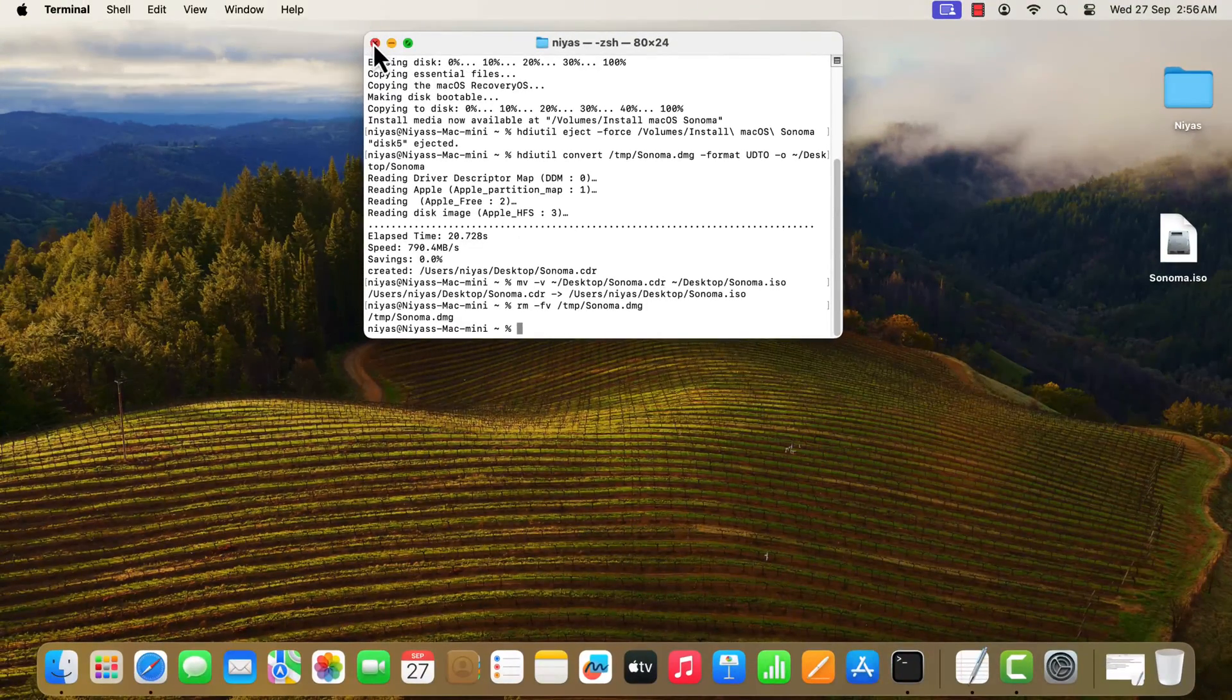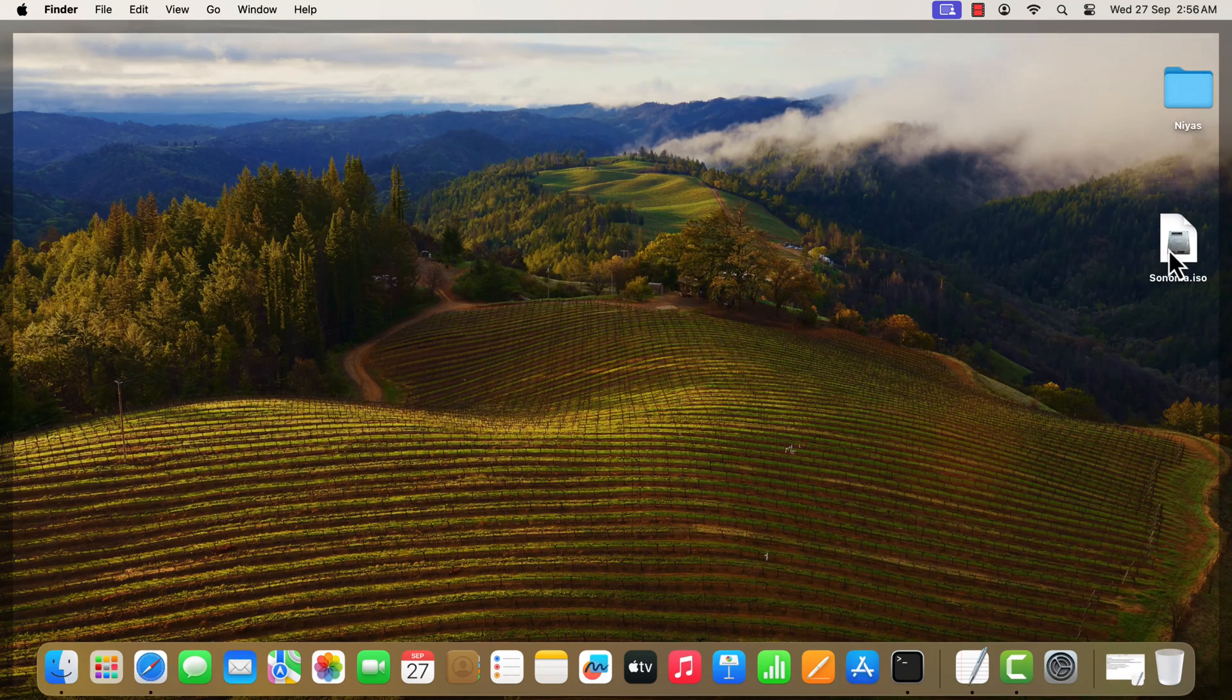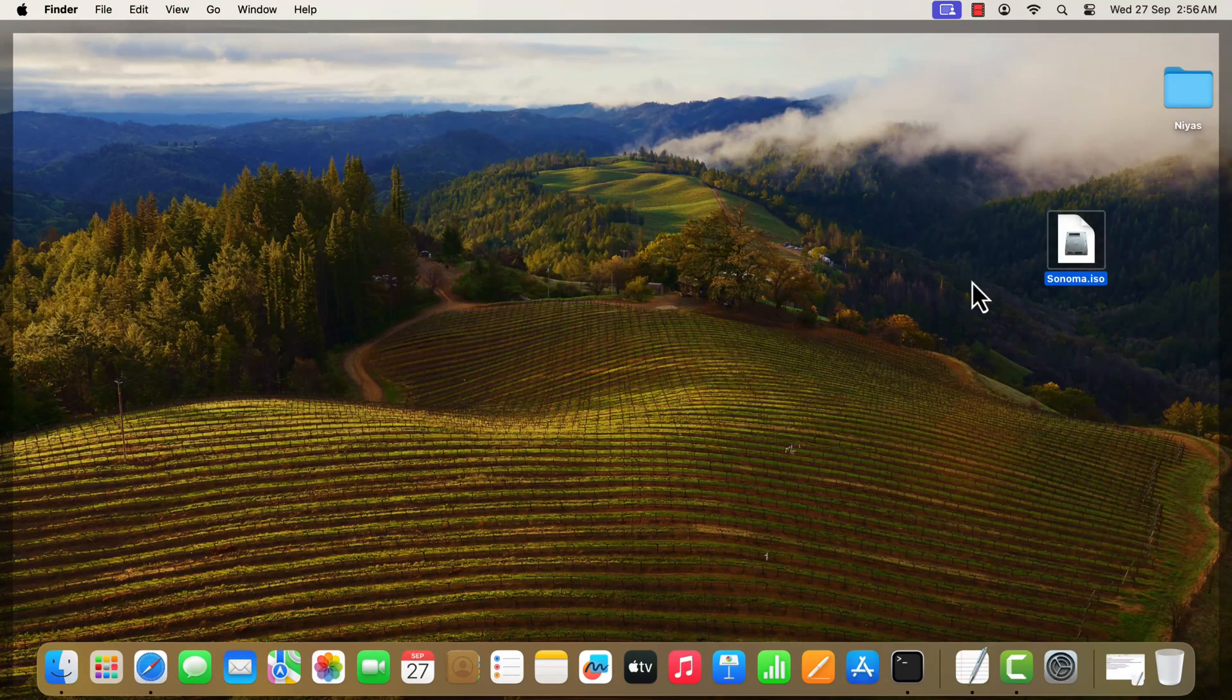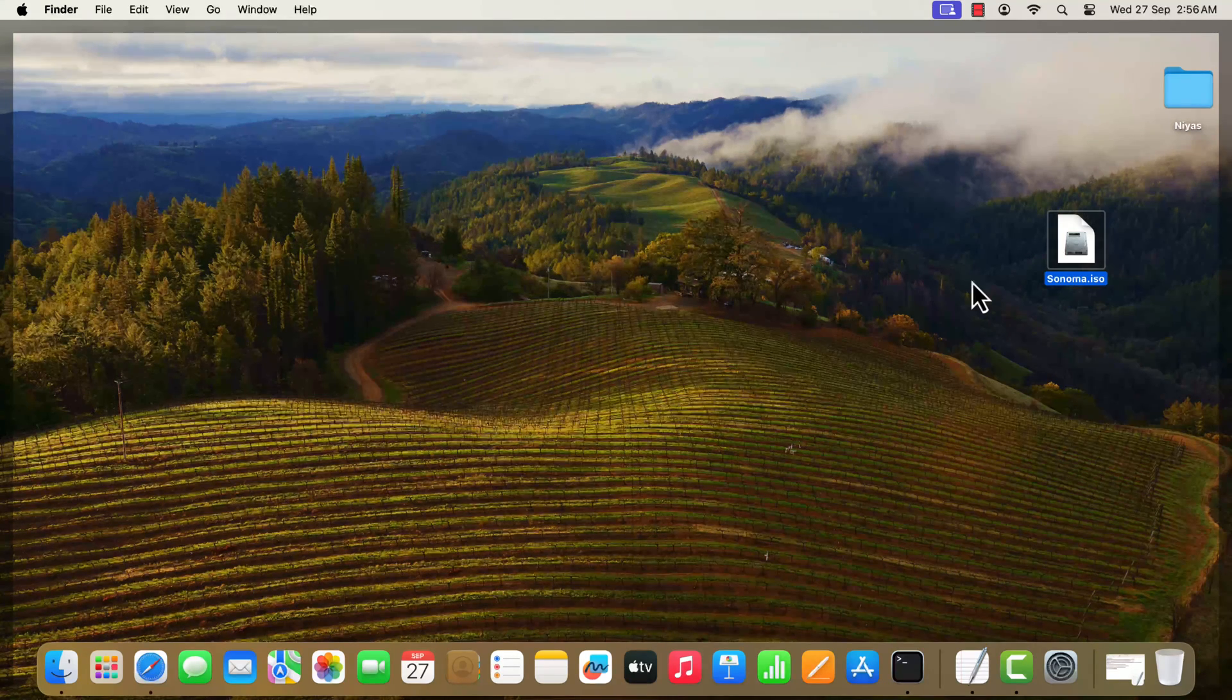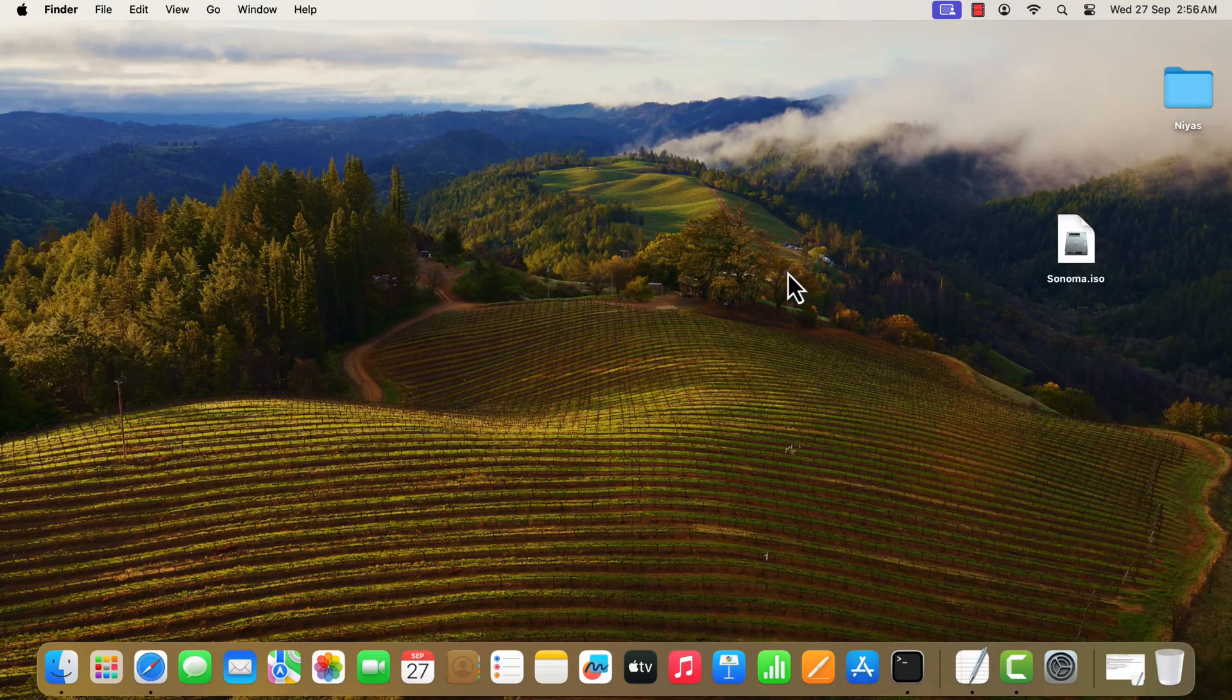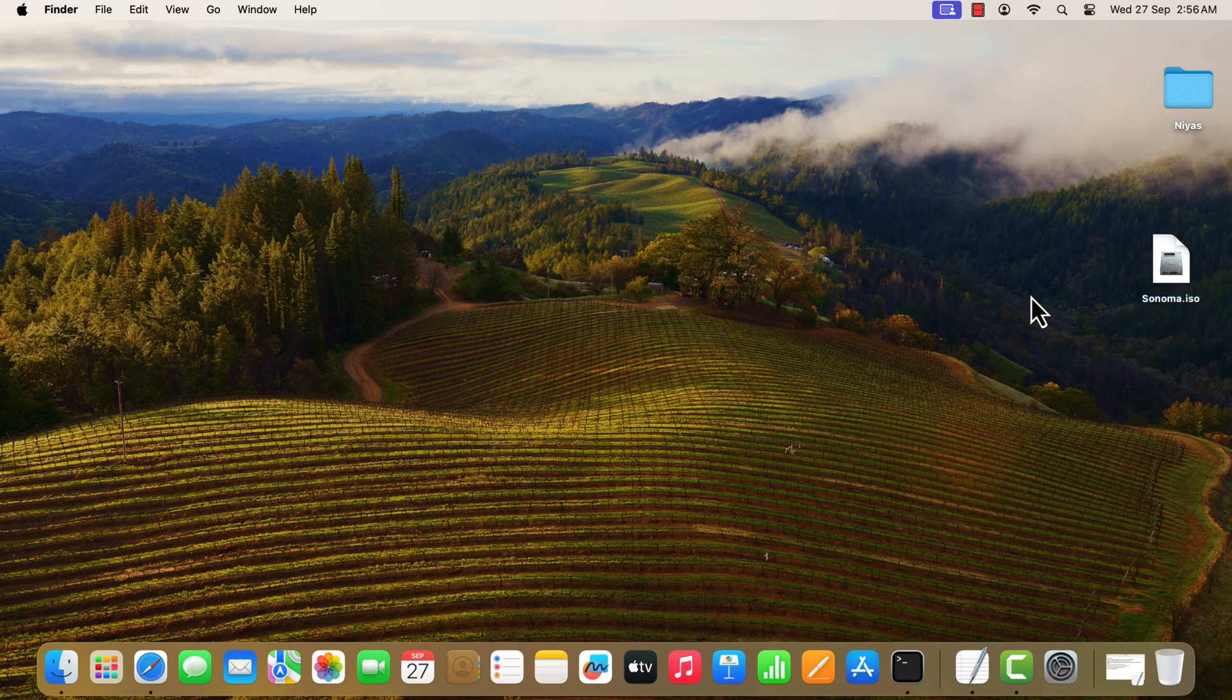After running all the commands properly, you will get a macOS Sonoma ISO image file on your desktop. Now you can use this ISO file to install macOS Sonoma on VirtualBox or VMware.